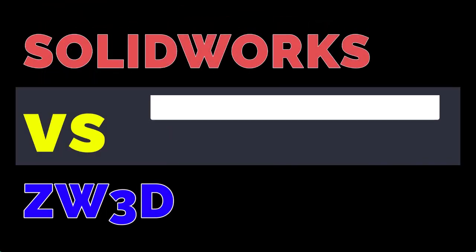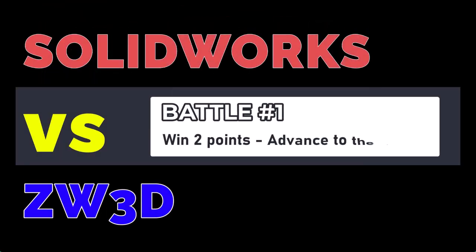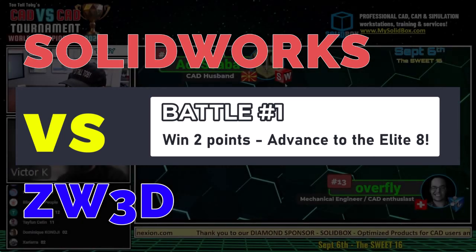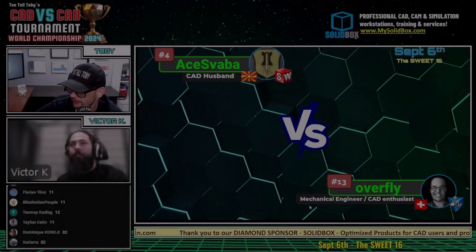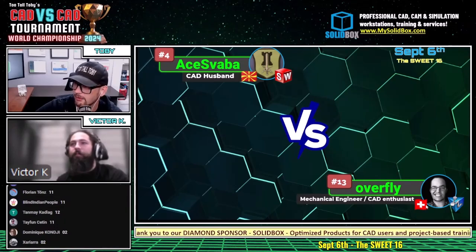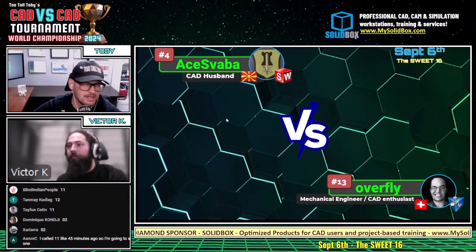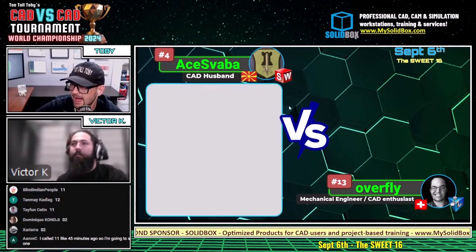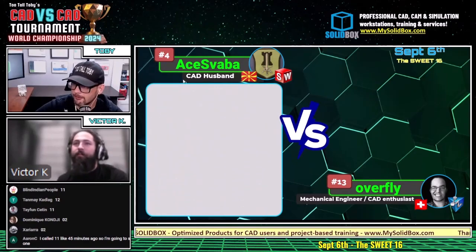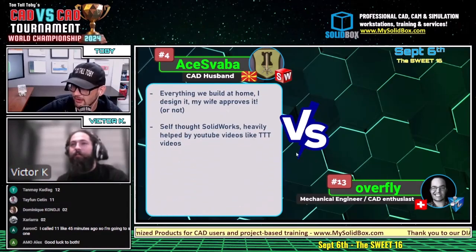Let's learn a little bit about these runners. Otse is a CAD husband from Macedonia running SolidWorks, and Overfly is a mechanical engineer and CAD enthusiast from Switzerland running ZW3D. Otse is our number four seed, and Overfly is our number 13 seed.